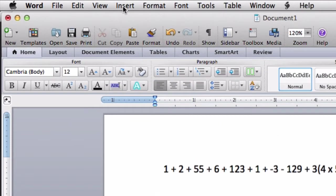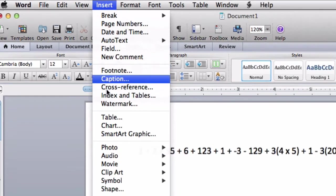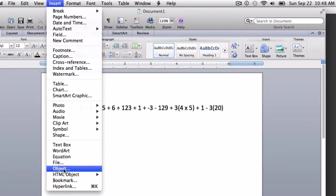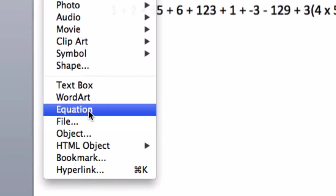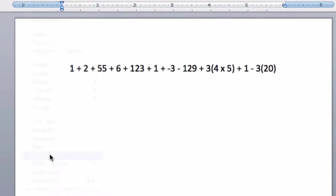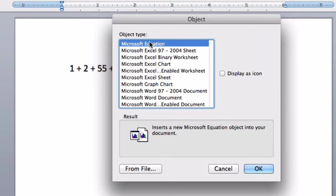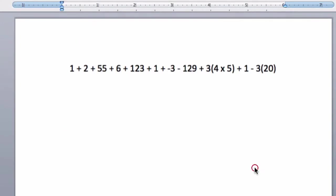you can do this by clicking insert, go down to object. I know there's an equation editor button here, I don't like that one. I click object, Microsoft equation, hit OK,